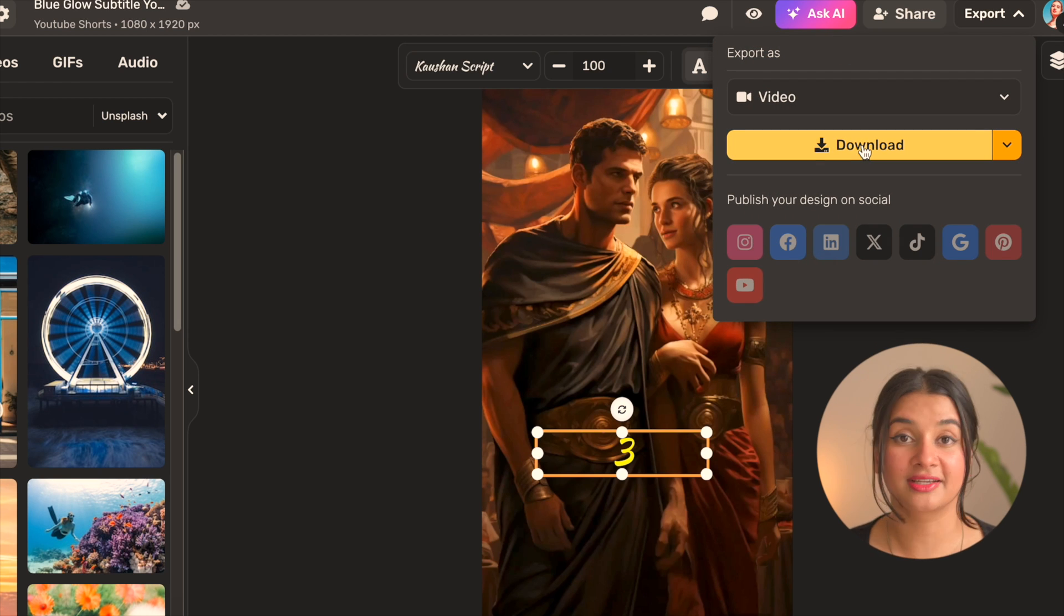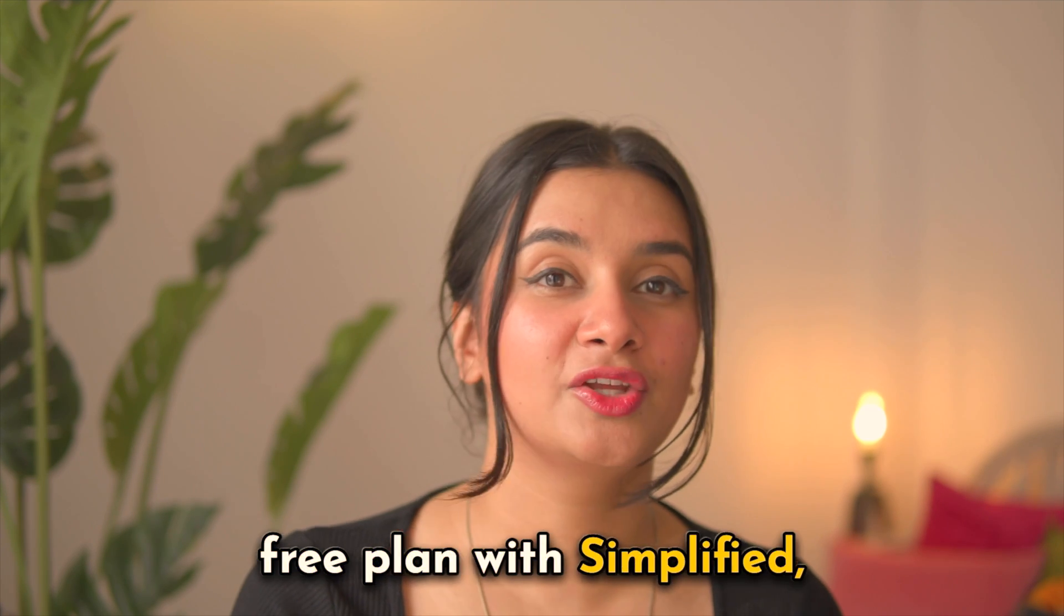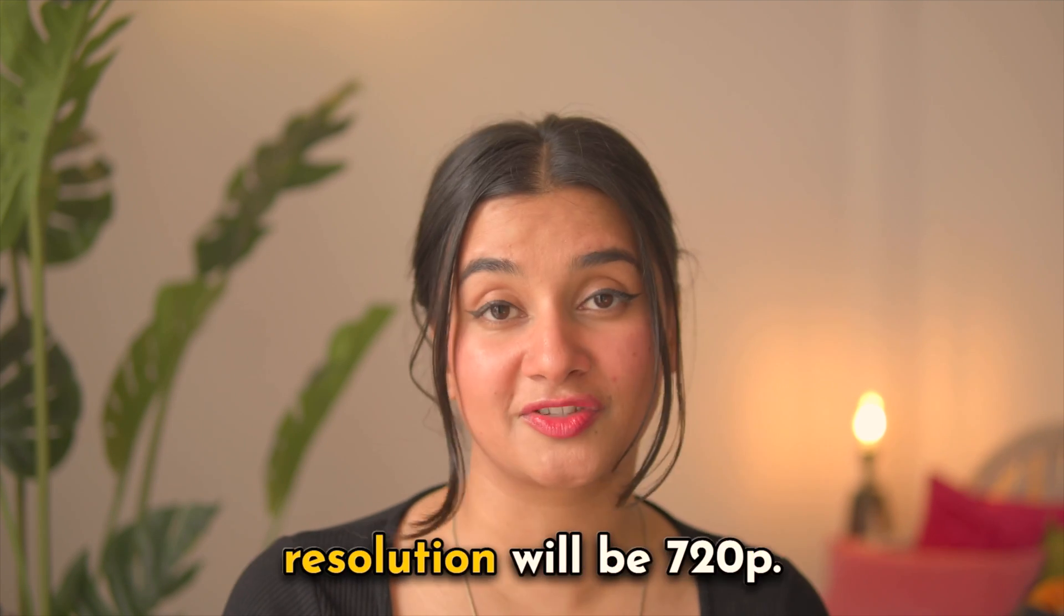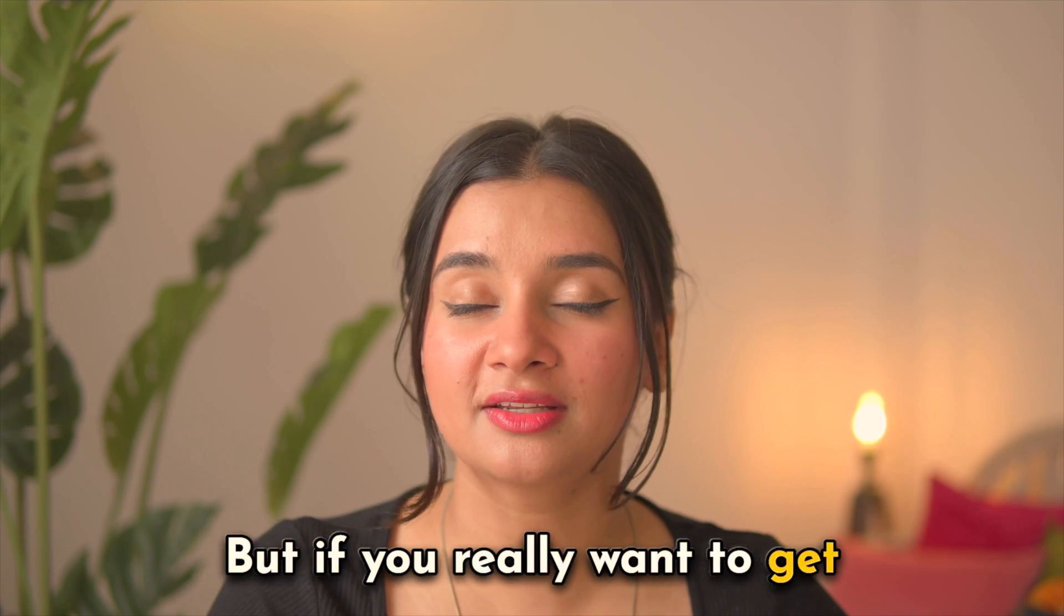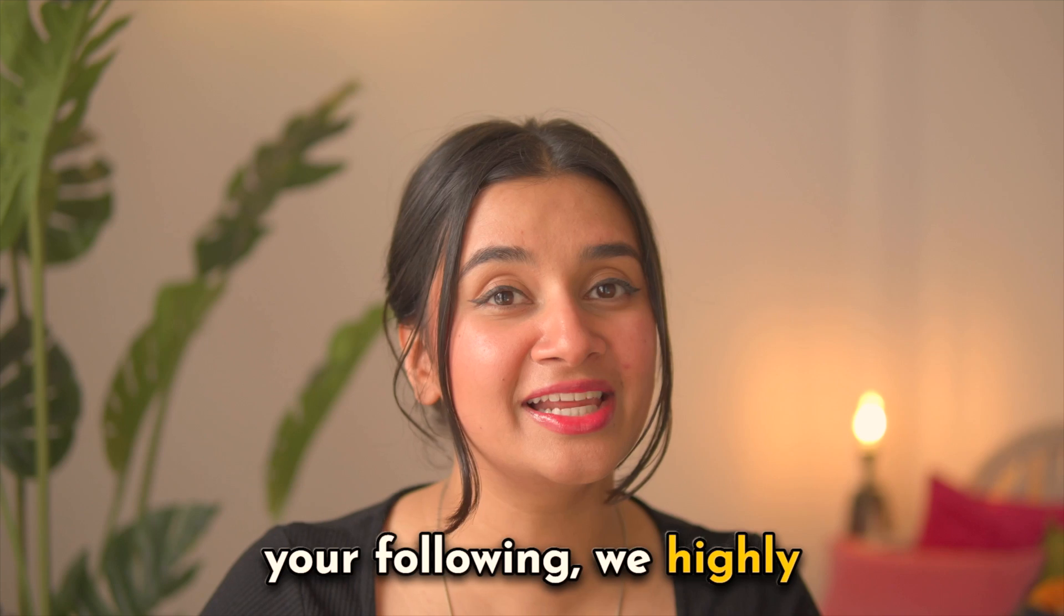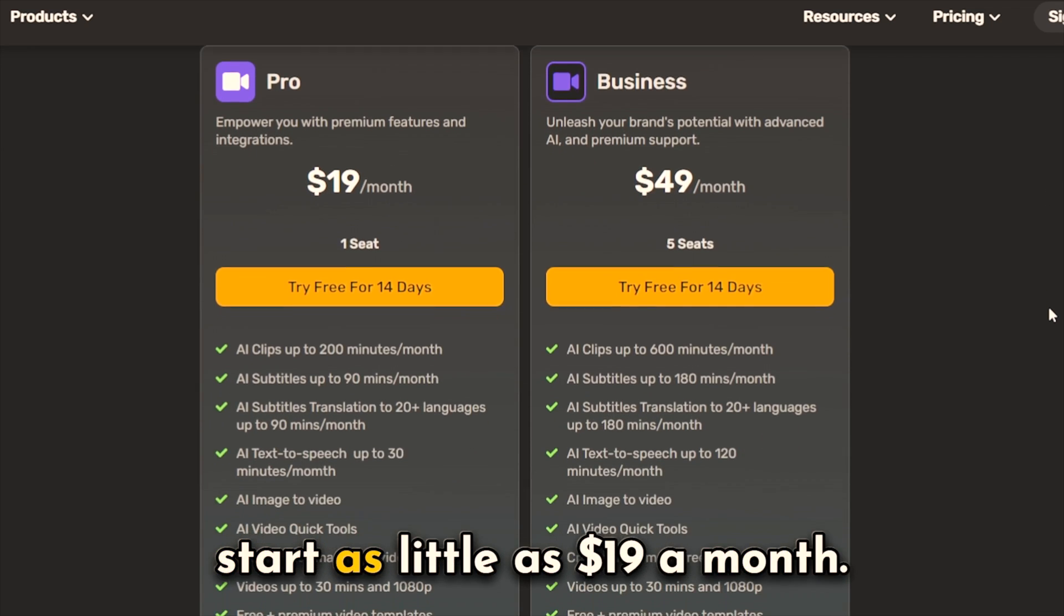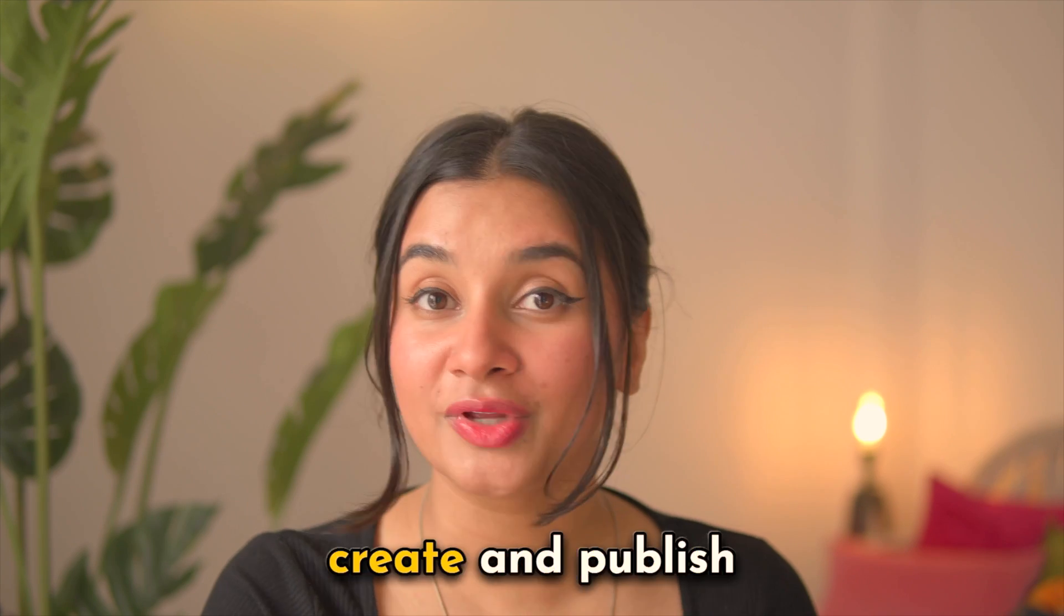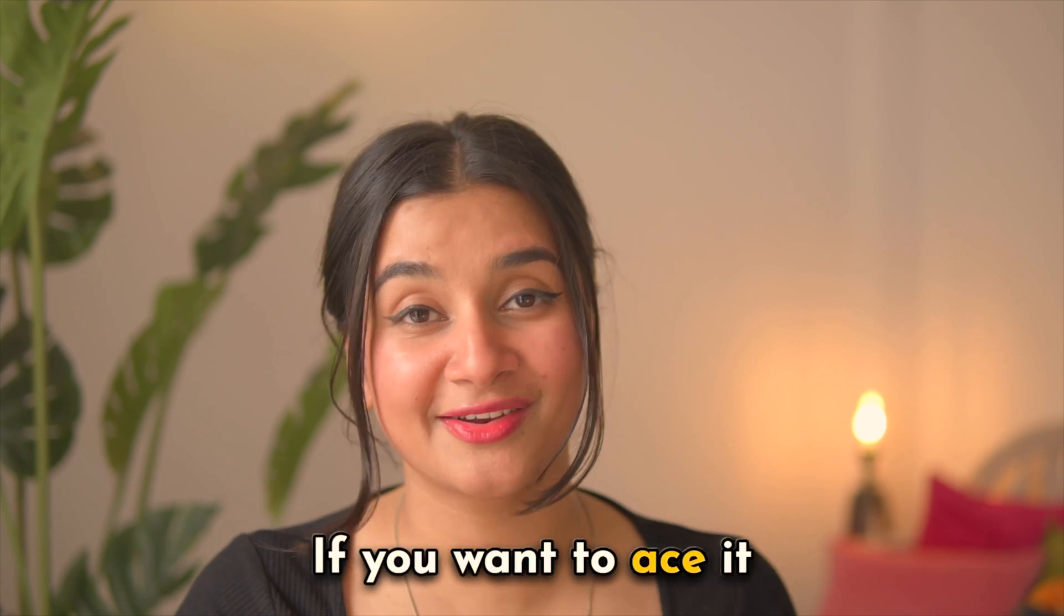Now if you're on the free plan with Simplified your video will have a watermark and the maximum resolution will be 720p. But if you really want to get consistent with your social media content and grow your following, we highly recommend you get on one of the paid plans which start as little as $19 a month. So make sure you create and publish such content regularly if you want to ace it on YouTube.